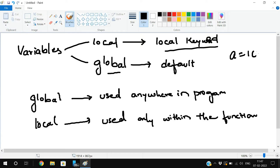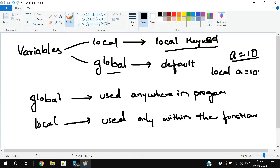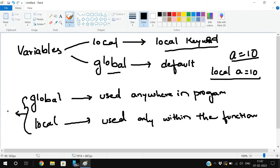For example, a=10 will be a global variable. If you want to make it a local variable, you initialize it as local a=10 — that will be the local variable. If a function has both local and global variables with the same name, the first preference will be given to the local variable itself. I will demonstrate everything by executing a program now.